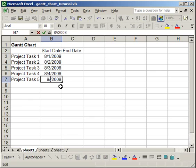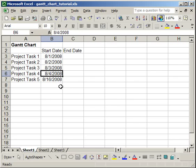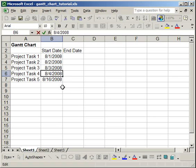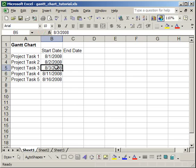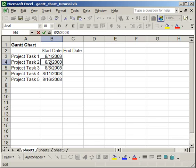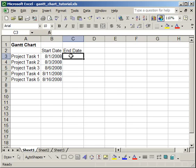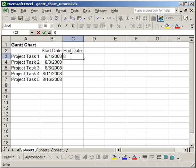Now I'm just going to change these so that there will be more of a range on the graph. Now let's enter some end dates.